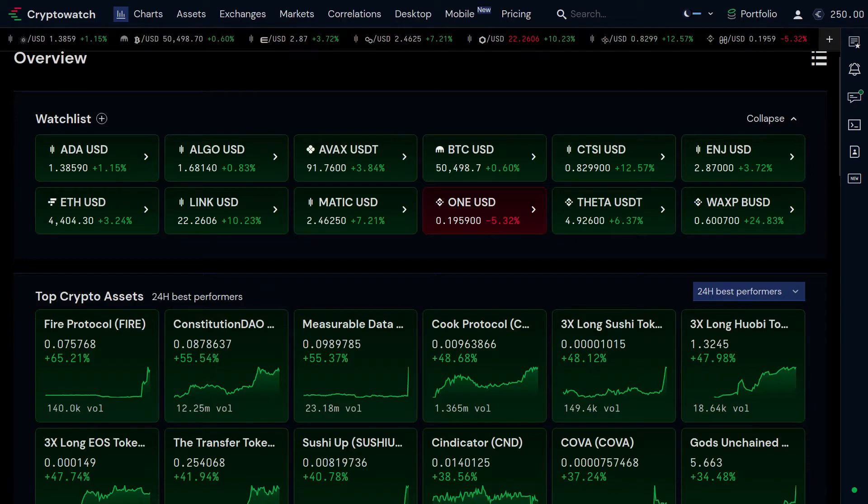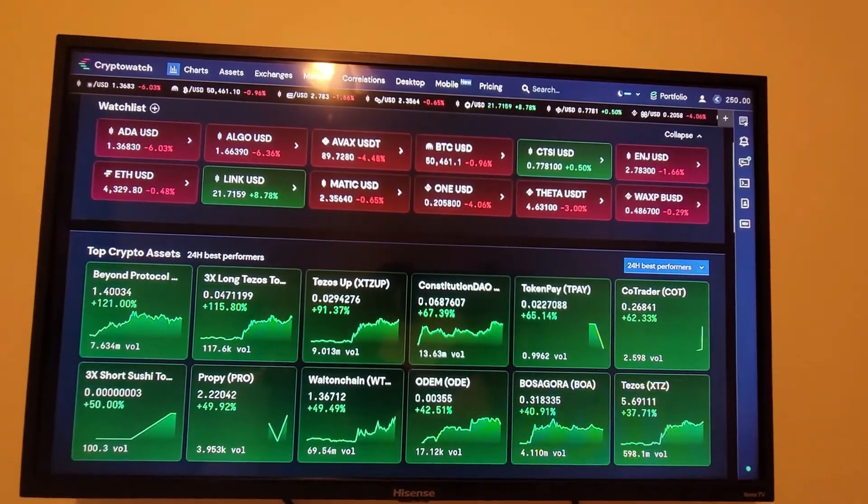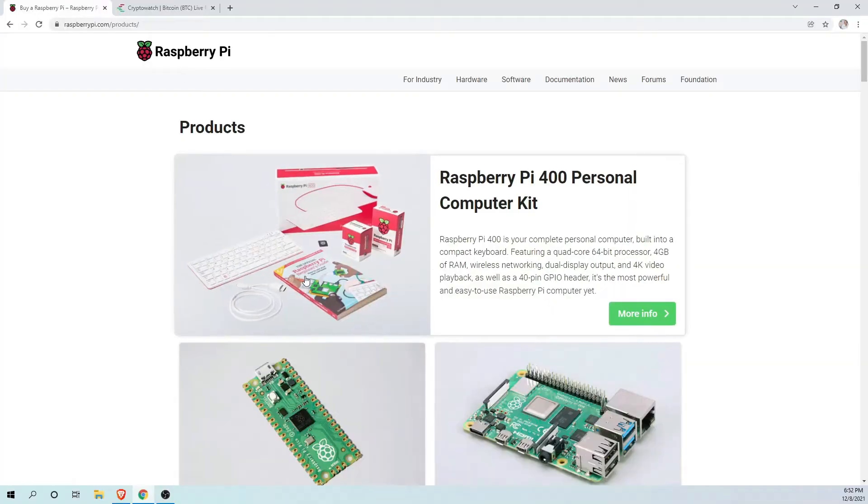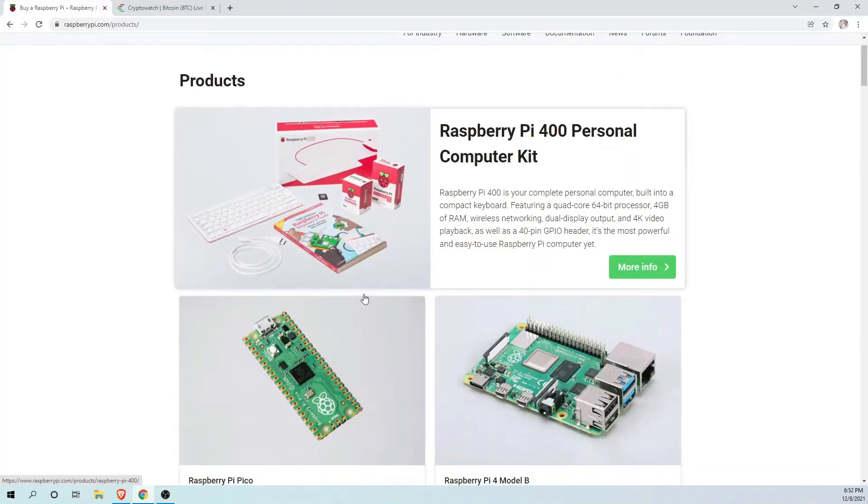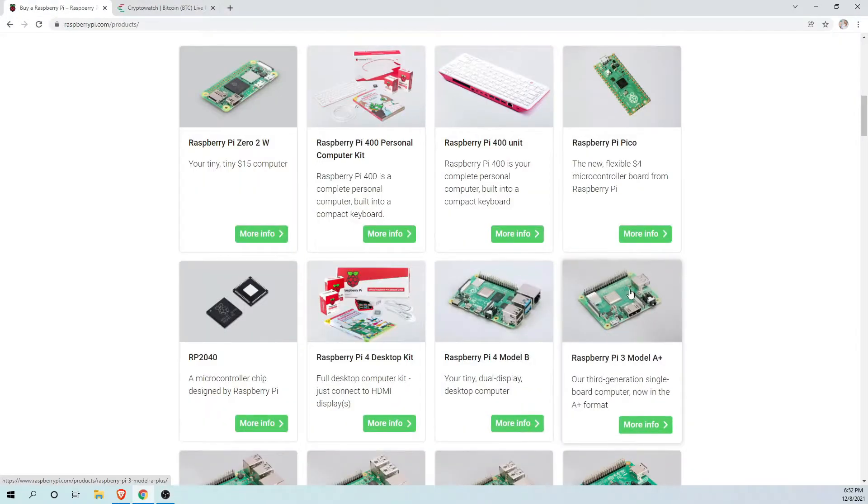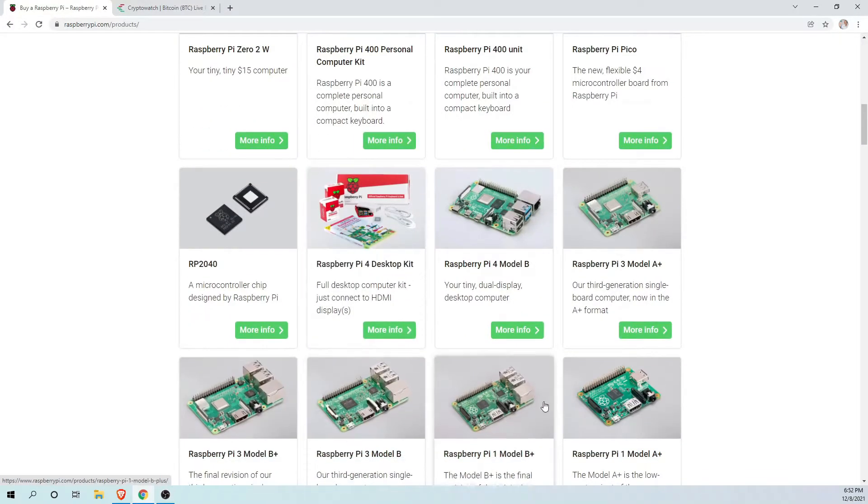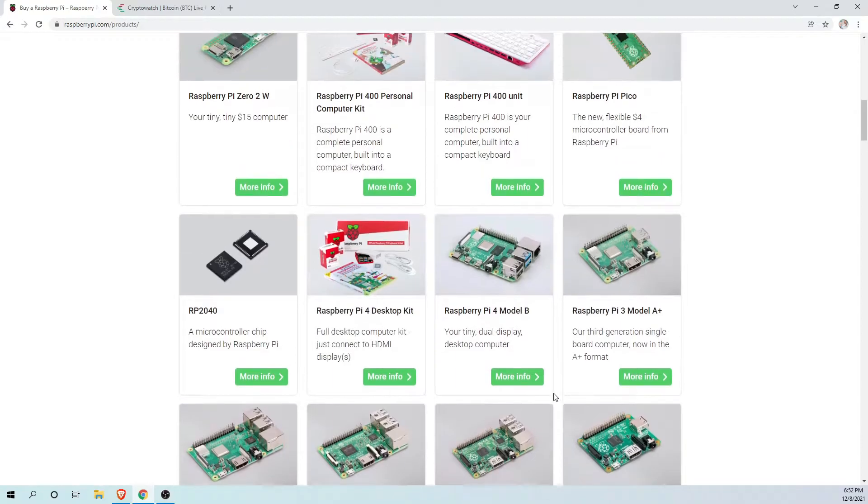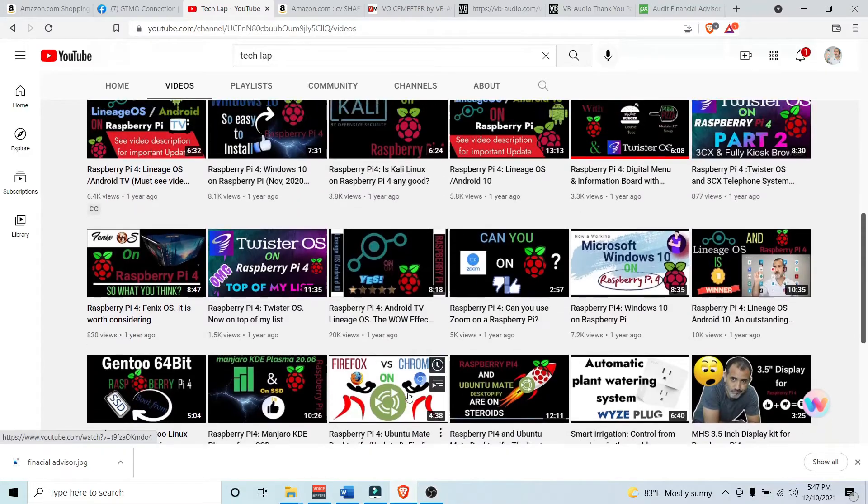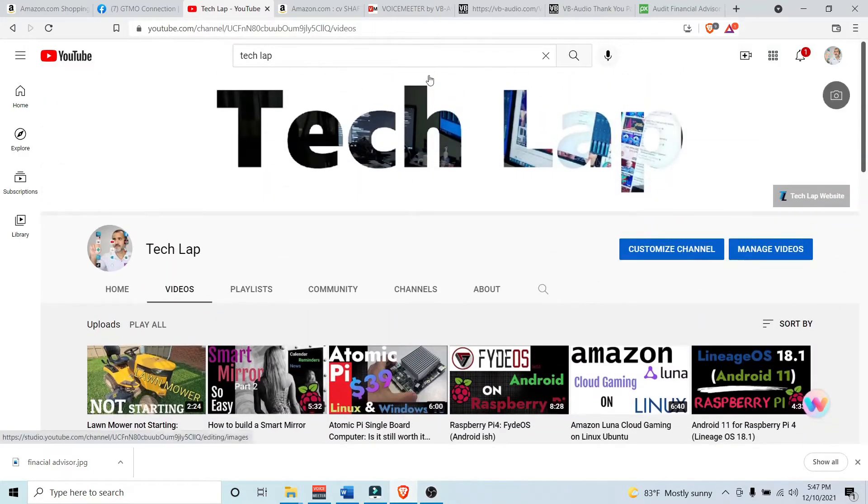To get started on this project, all you need is a TV or a monitor, a Raspberry Pi, and a free account on CryptoWatch website. For those not familiar with the Raspberry Pi, you can simply watch my previous videos. I have plenty of material to get anyone started.